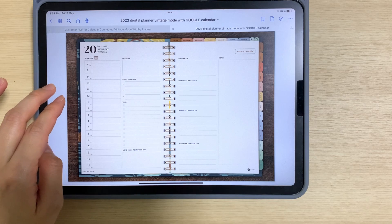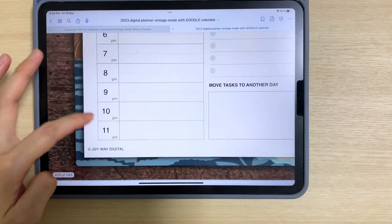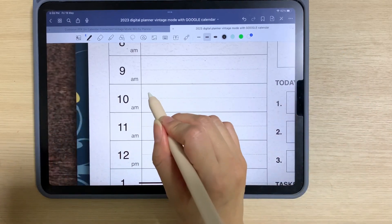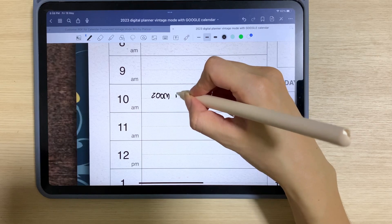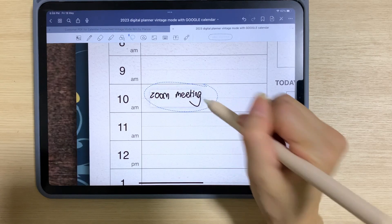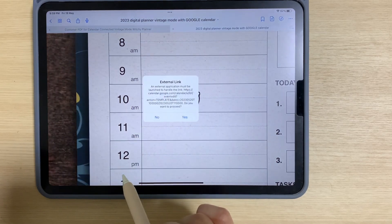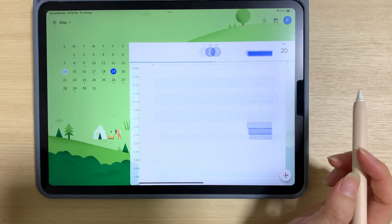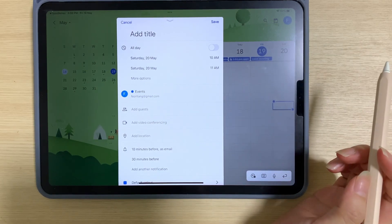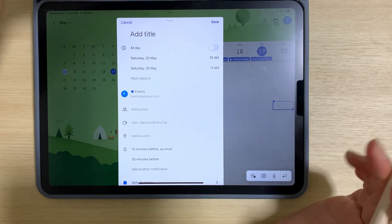To access the time schedule, it runs from 7am to 11pm. For example, to set a Zoom meeting at 10am: write it down, use the lasso tool, draw a circle around it, long hold, and tap copy. Then tap on the 10am slot, tap yes, and that will bring you immediately to the 20th of May, 10am to 11am on the Google calendar. It's very fast and saves you lots of time.